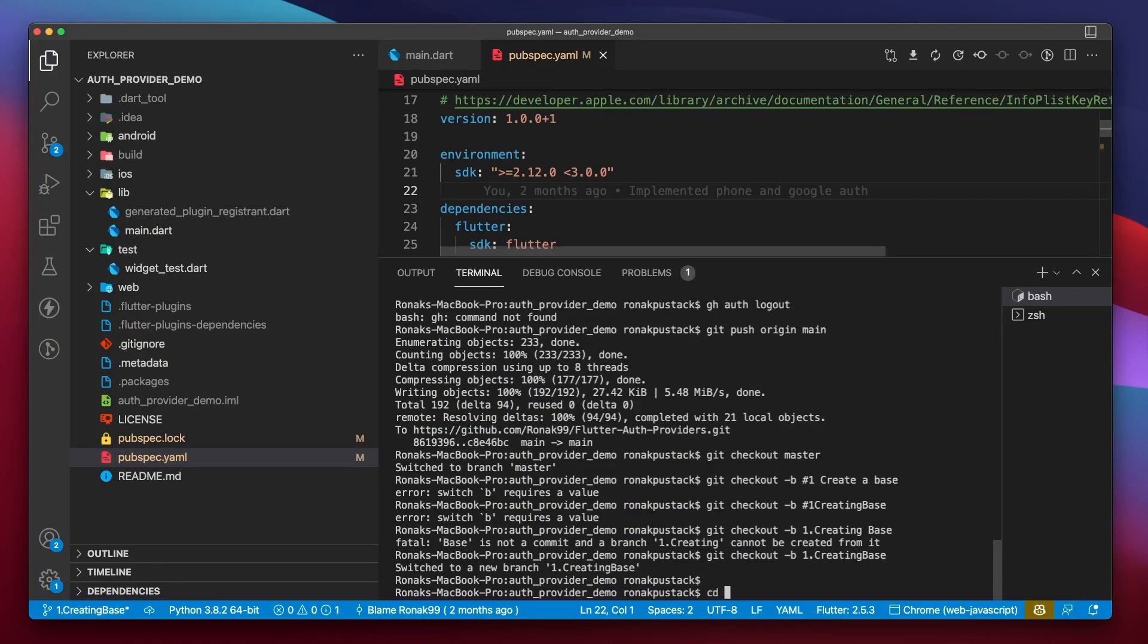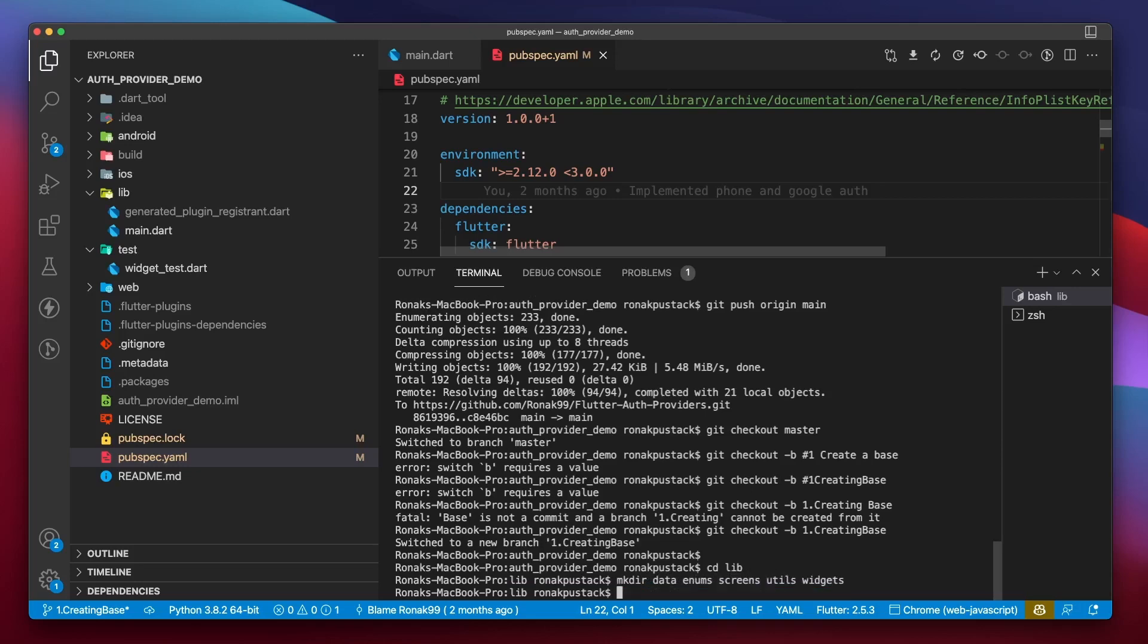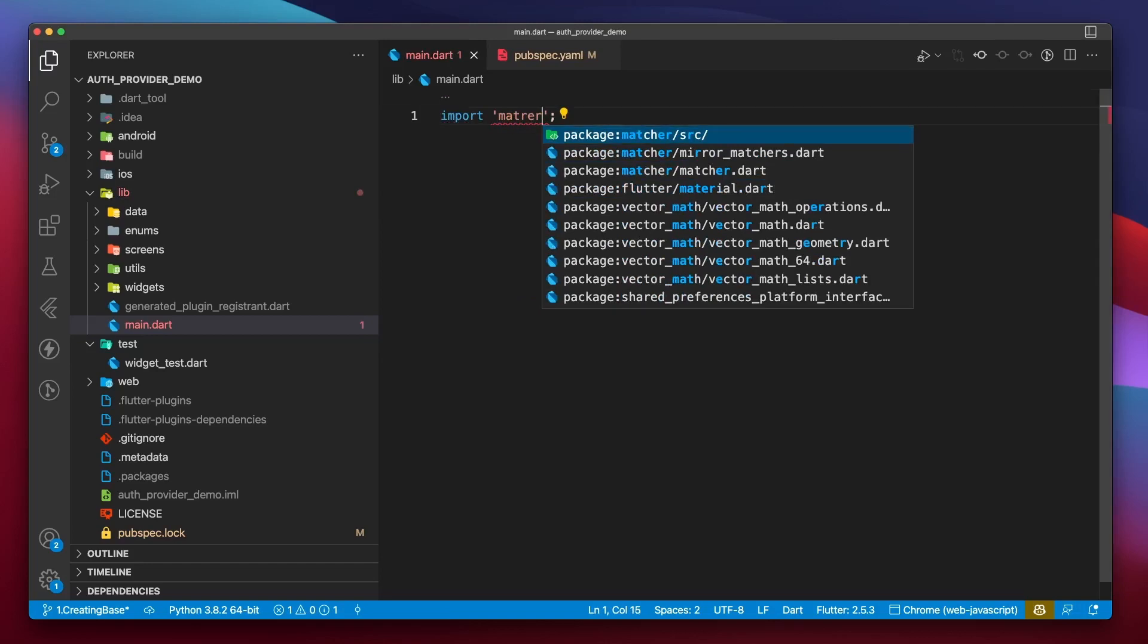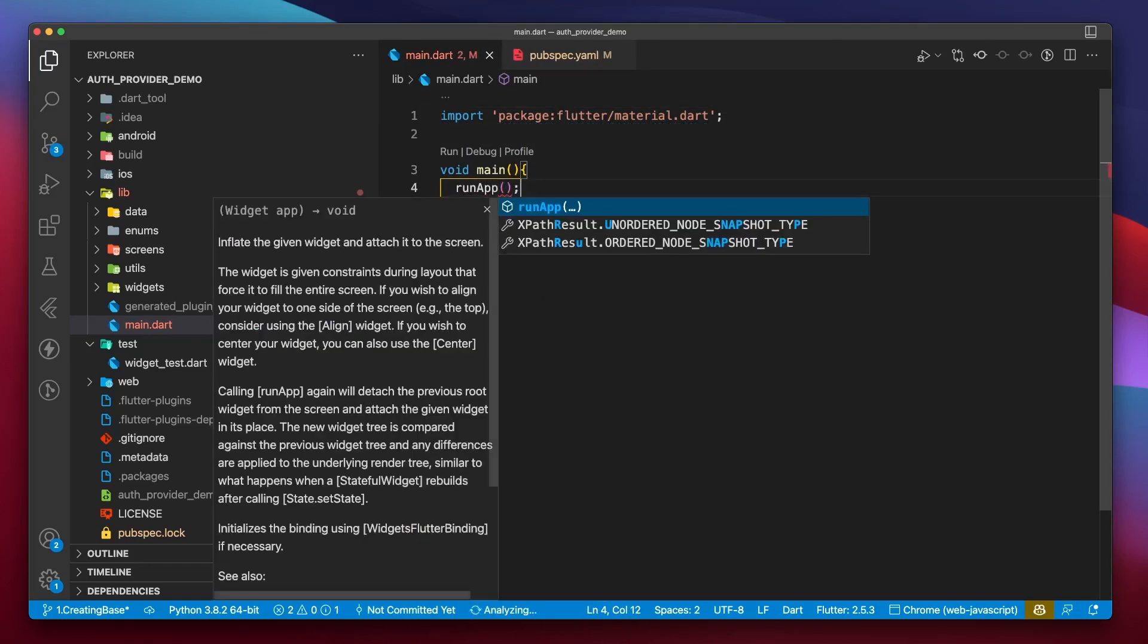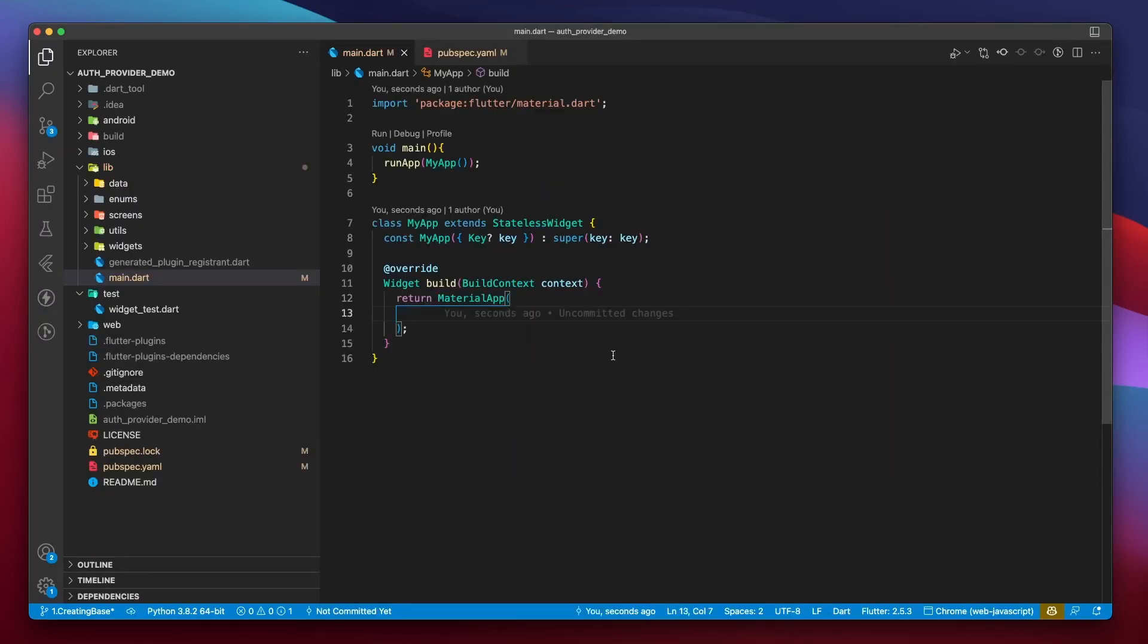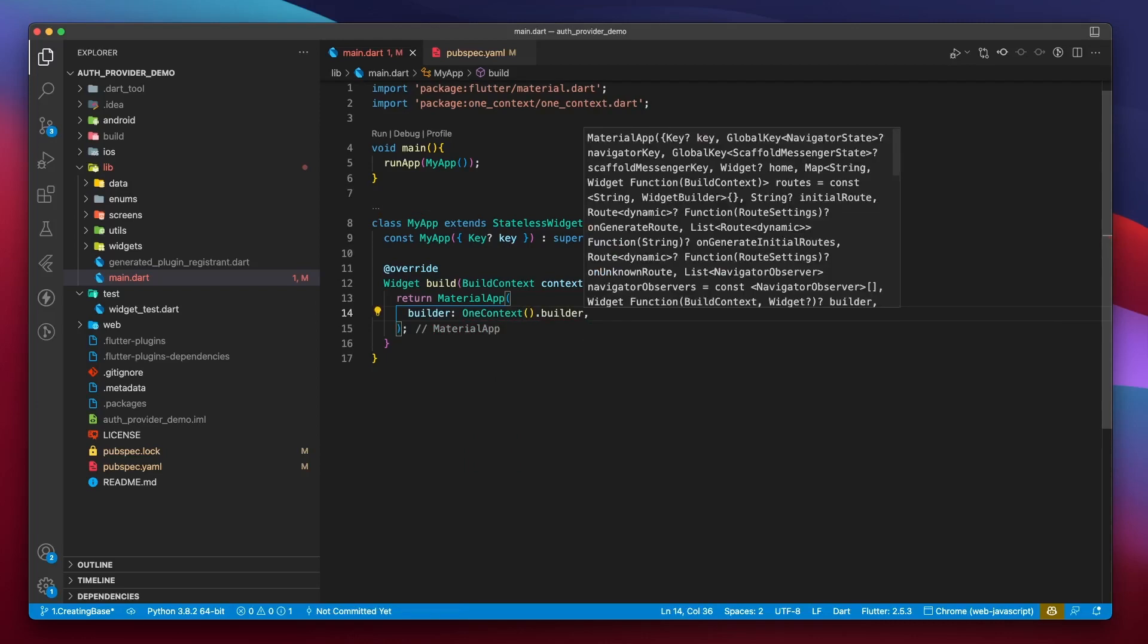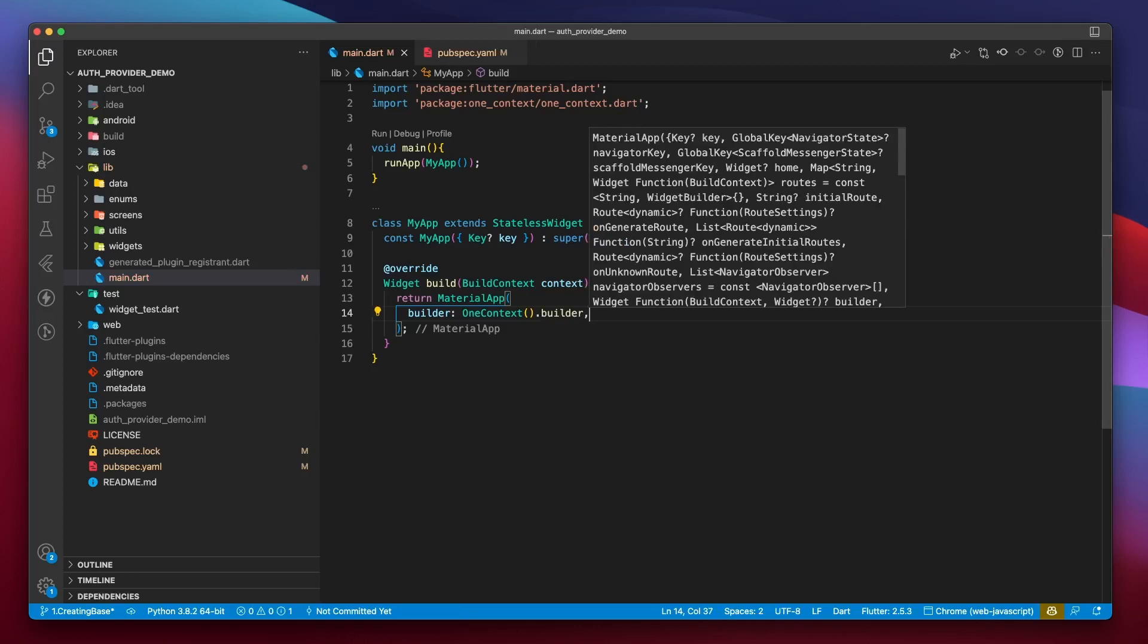Inside the lib folder, create a couple of folders, namely, data, enums, screens, utils, and widgets. Open main.dart. Let's start from scratch by importing the material module, then create main and call run app. Then we'll create material app widget. Then in the builder, we'll provide one context.builder. Material app uses the builder parameter for inserting widgets above the navigator, like a dialog box or a snap bar. And in this scenario, we are handling the control over the context to one context.